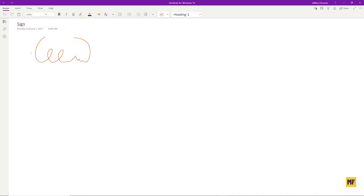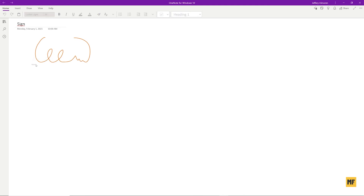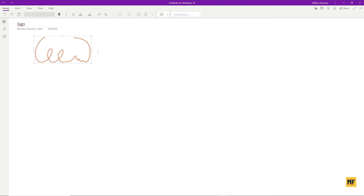If your signature is not all attached together — for example if you lifted your hand from the screen while signing — clicking on just one part won't select everything. So go to the bottom of the page, draw with the cursor to select every part of the signature, making sure the entire signature is highlighted in the selection box. Once everything is selected, go to the top left corner and click on 'Draw'.